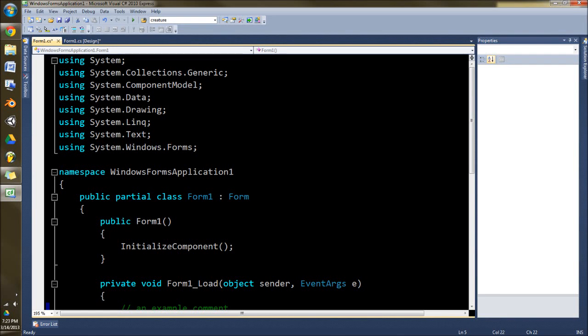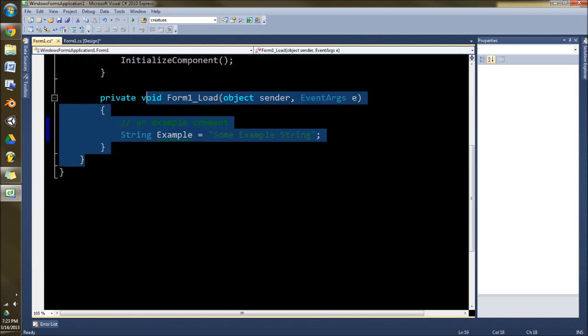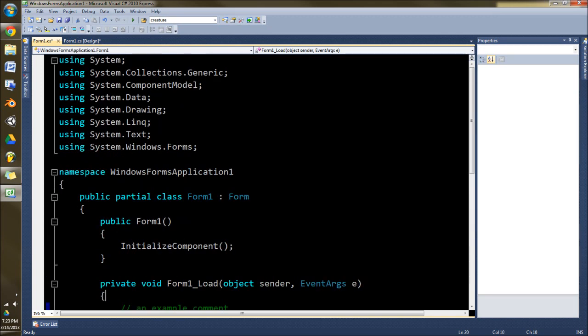Welcome everyone to another C-sharp tutorial. This is actually going to be talking about how to change your theme, the coloring of this text here instead of just programming.